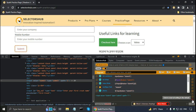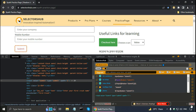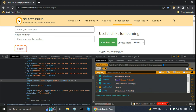By the way, I have installed the latest version of SelectorsHub, which is 4.5.6. I already showed how to install SelectorsHub in my previous three tutorials, so you can install the latest version if you have not already done that.